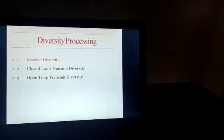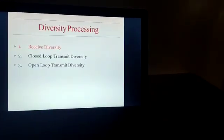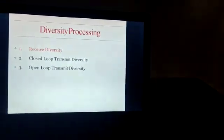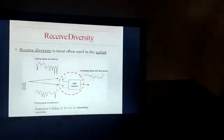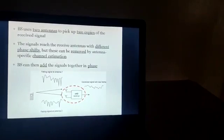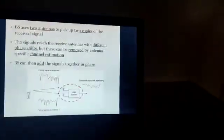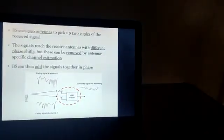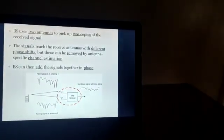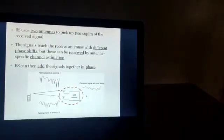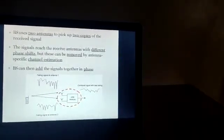Diversity processing consists of three topics: received diversity, closed-loop transmit diversity, and open-loop transmit diversity. In received diversity, it is most often used in uplink systems. The base station uses two antennas to pick up two copies of the received signals. The signal reaches the receiver antenna with different phase shifts, but these can be removed by channel-specific estimation.